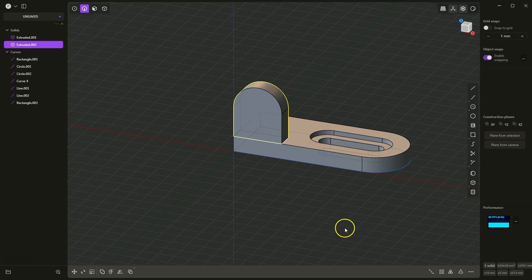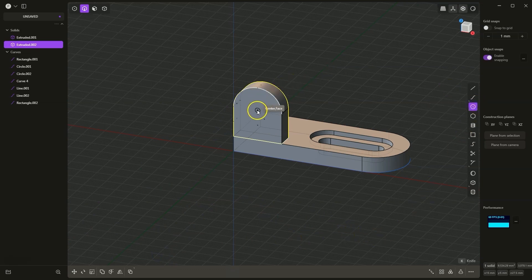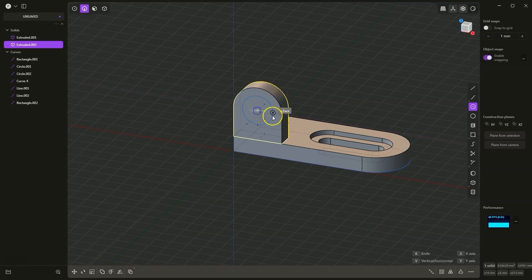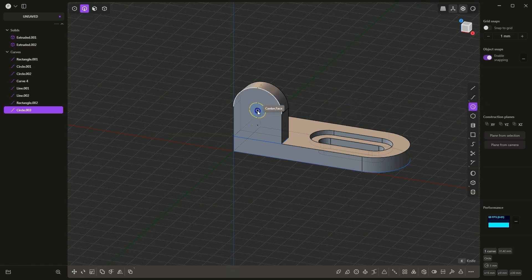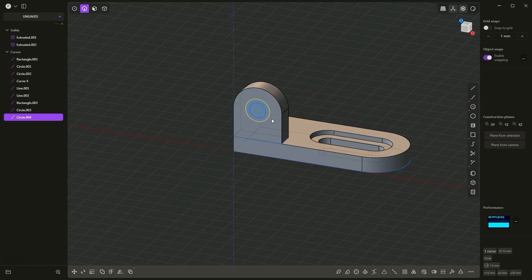Next I select to draw a circle. I place the center of the circle in the center of this fillet, press Tab and set the diameter to 10mm, then press Enter to confirm. We can immediately create a second circle with the center at the same point — hit Tab and enter a diameter of 15, hit Enter, and we have something like this.